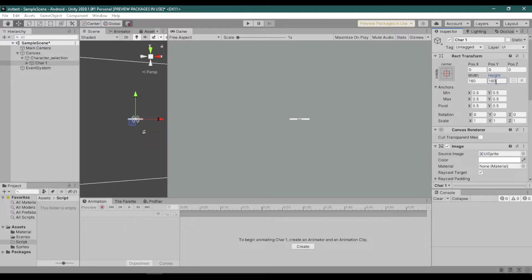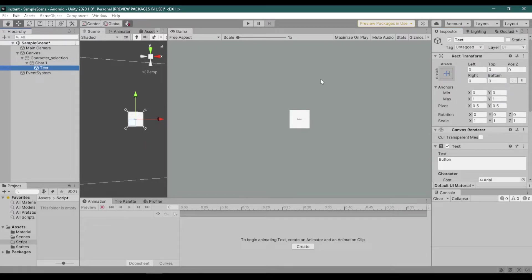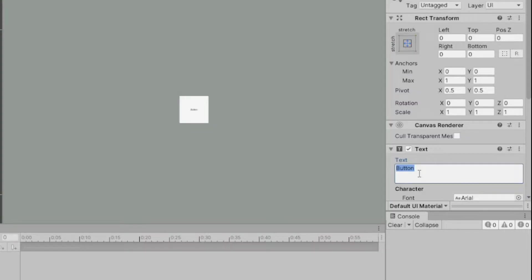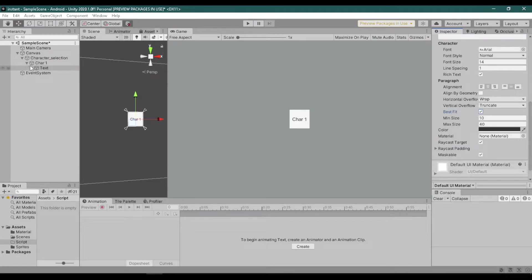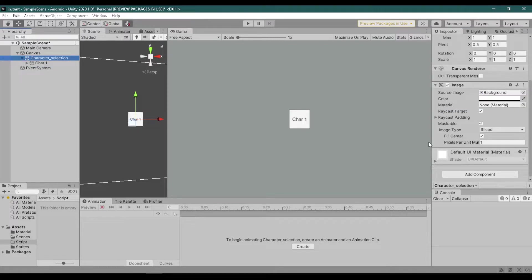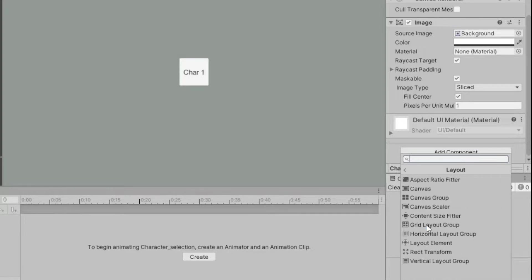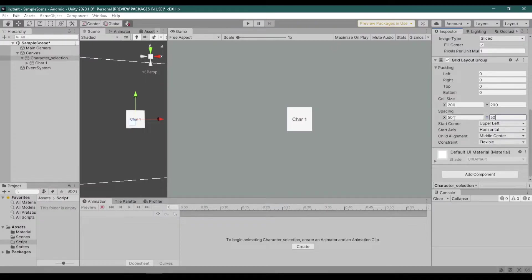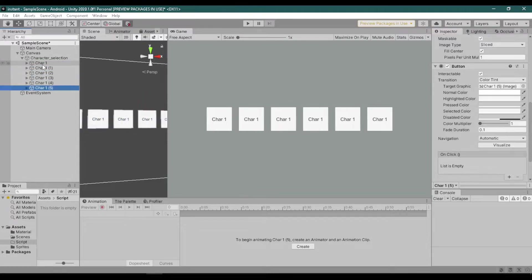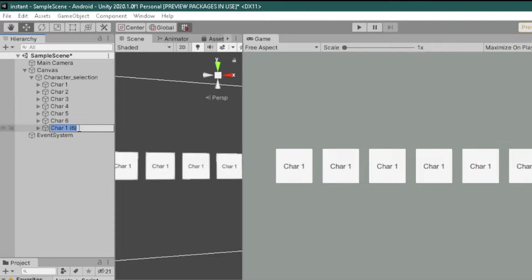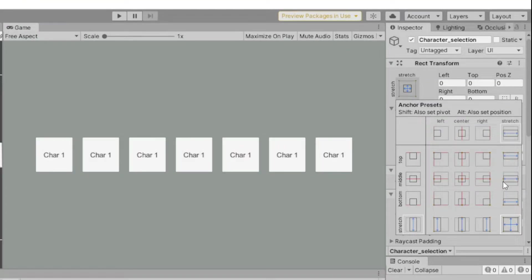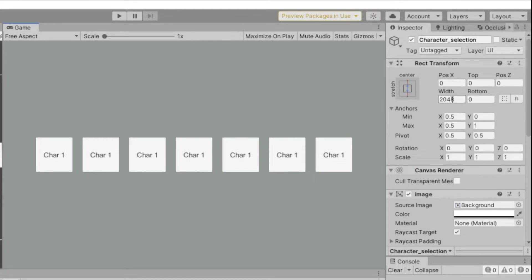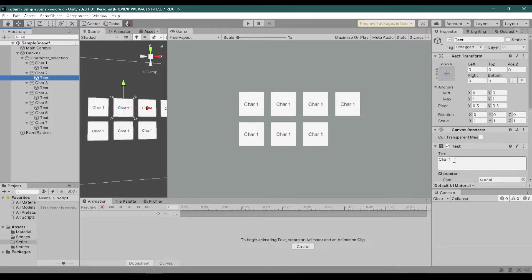Now go back to the button and change the text and scale. Then on the character selection panel, add a component called Grid Layout Group. Change the child alignment, cell size, and spacing depending on where you want your buttons to be positioned. Then duplicate the button — have as many as you want. I'm just renaming the buttons here.